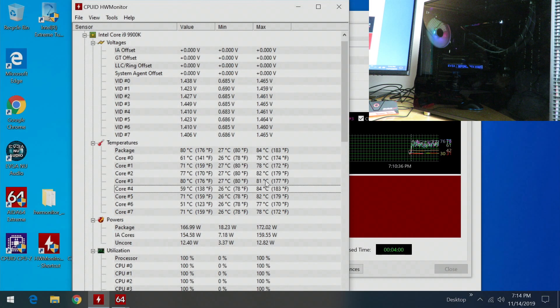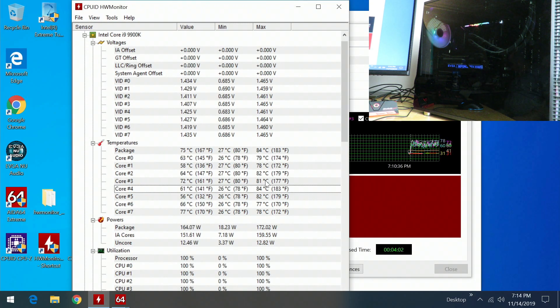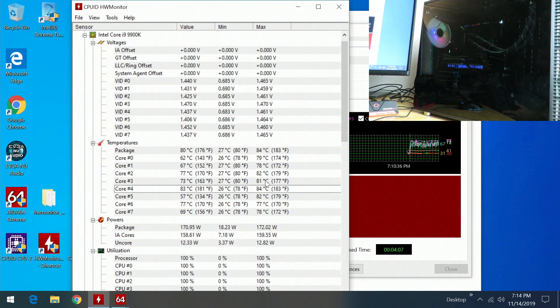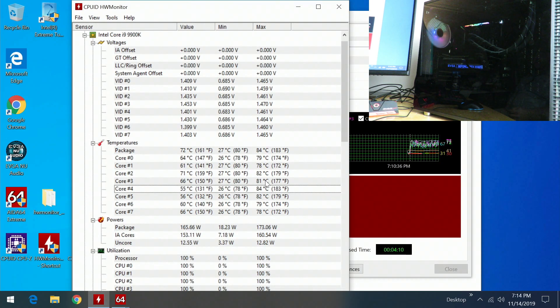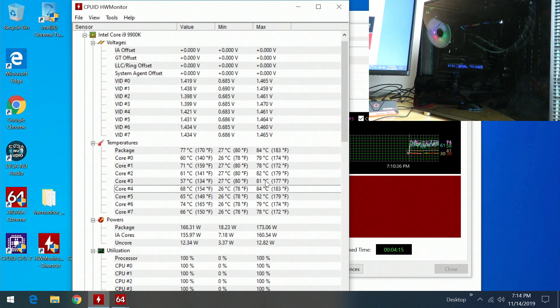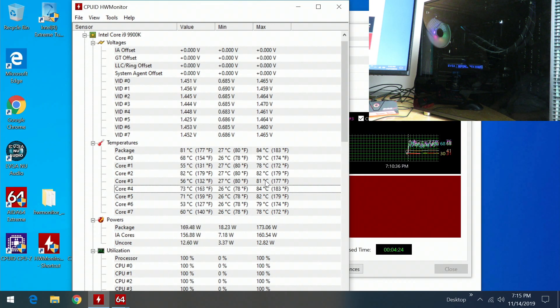So again, I just wanted to show you the temperatures and how loud the Arctic Liquid Freezer 2 360 is overclocked at 5 gigahertz. And I'm sure you can go more. I didn't want to spend too much time and take much more time than I have already. More coming soon, see you guys.